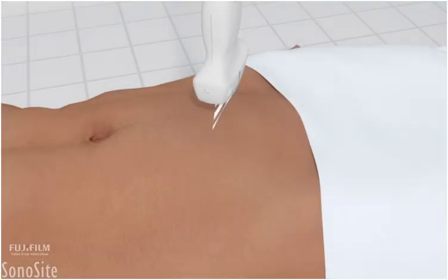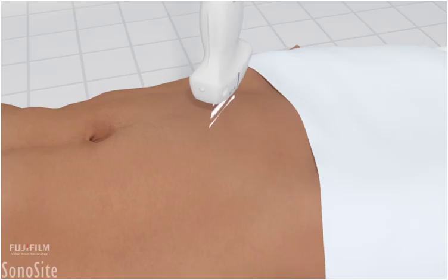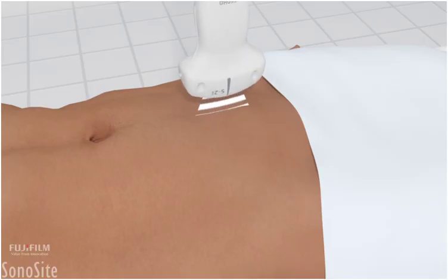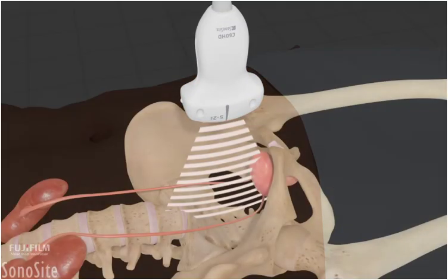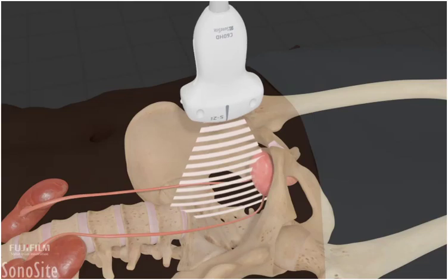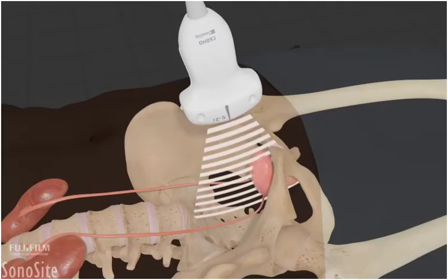It is helpful for the patient to have a sufficiently full bladder to identify each wall of the bladder. The transducer is placed in a longitudinal orientation in the midline at the level of the symphysis pubis. The orientation marker is directed towards the patient's head.